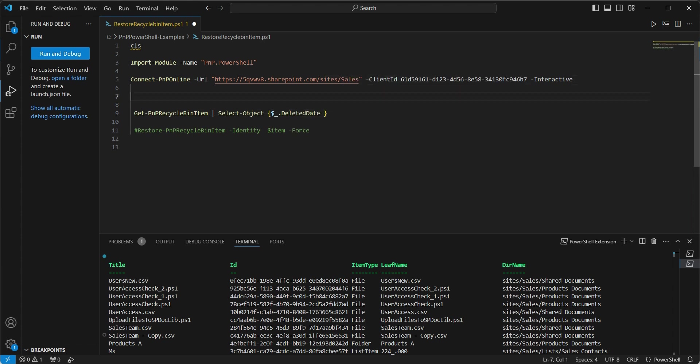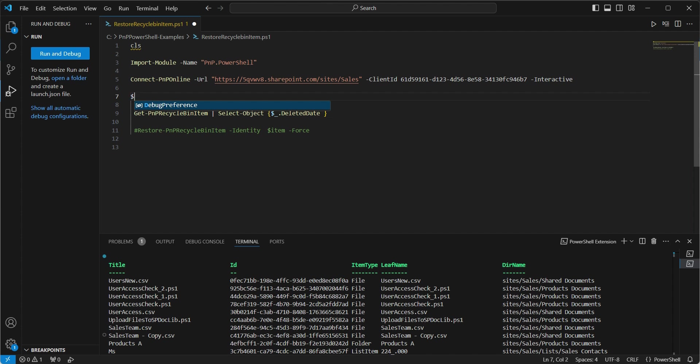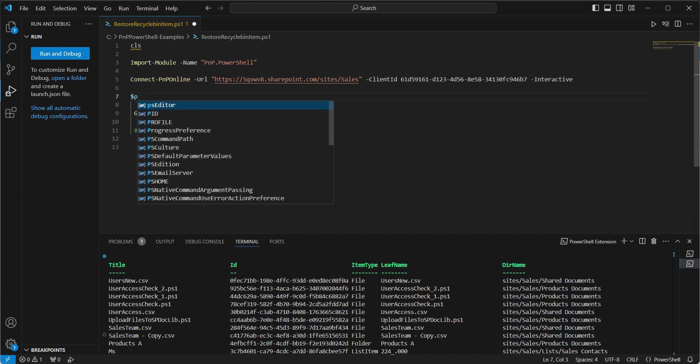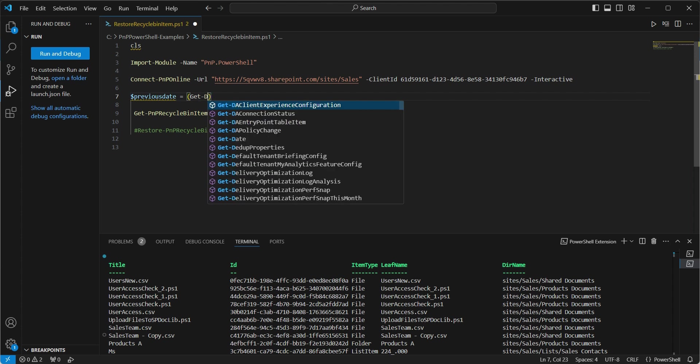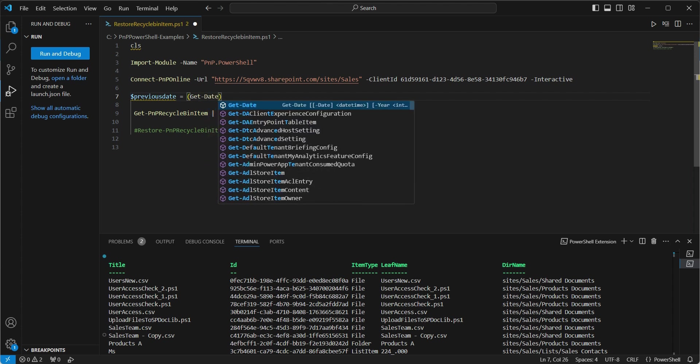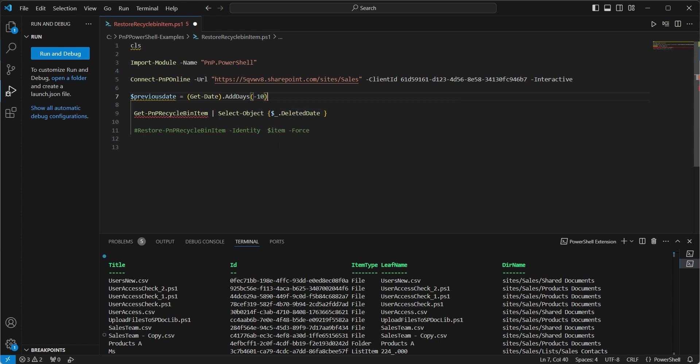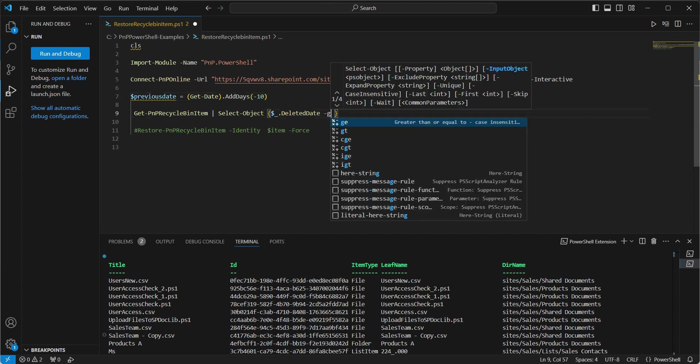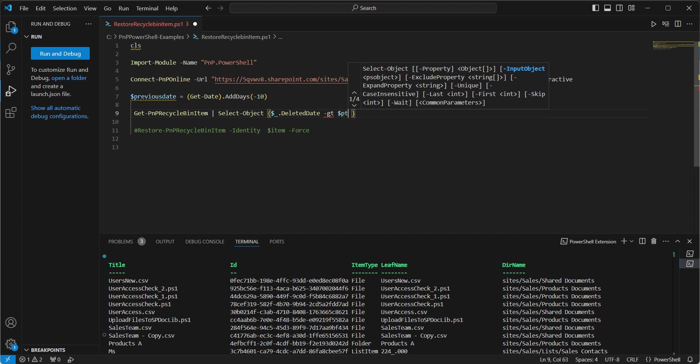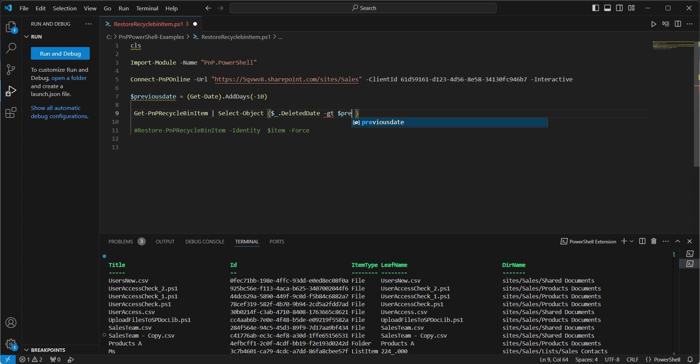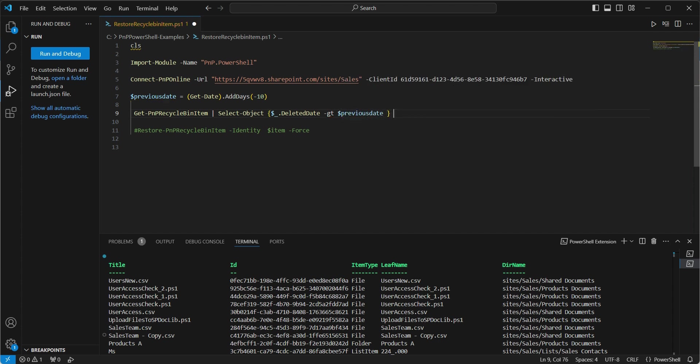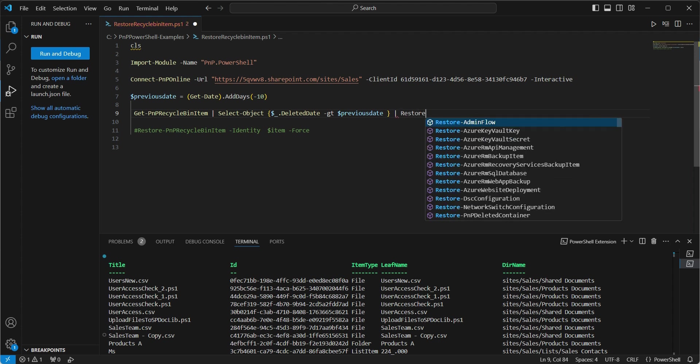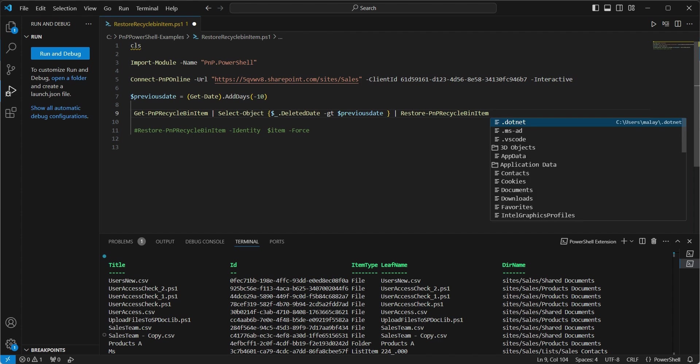And before that, let's just go for a variable. Let's call it a previous date and get date which is today dot add days. And let's restore everything which was deleted 10 days back. So this is the new date that we will be getting which will have a date which is 10 days back. So that's going to be greater than the previous date.